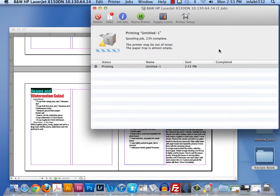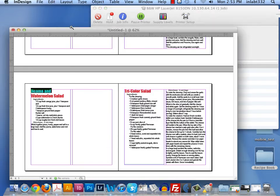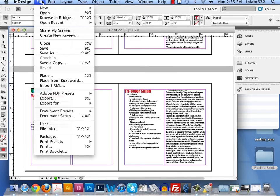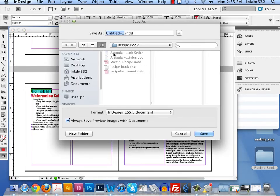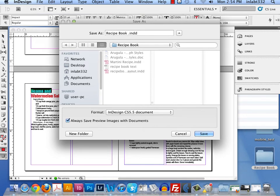So we could sit here and watch this all day. I'm going to save this document because I haven't done it yet. Save as recipe book. It's a bad idea to sit there and work on it and not save it.